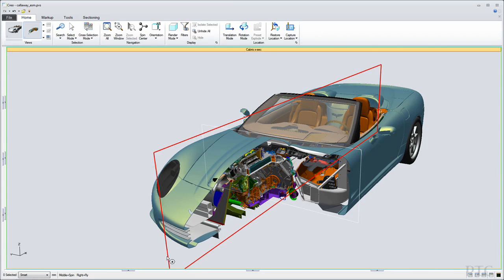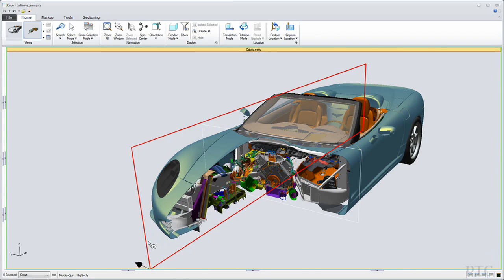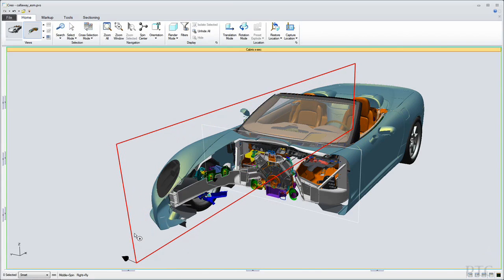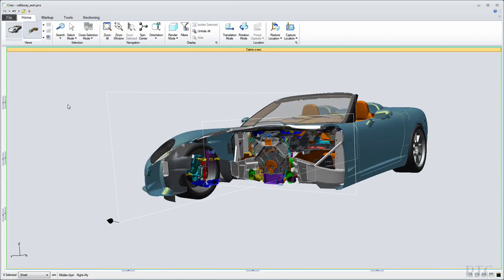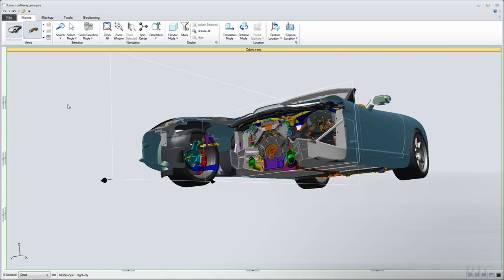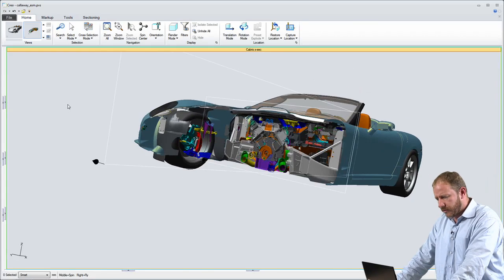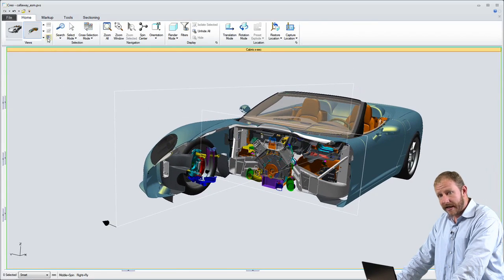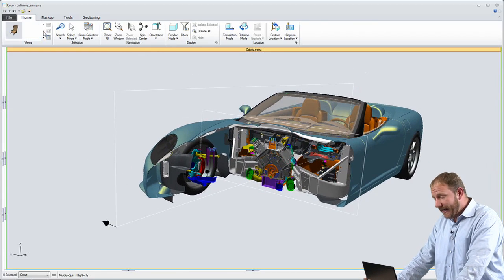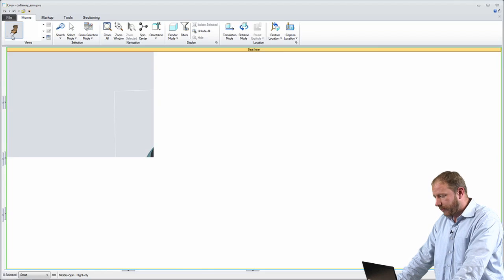I can use cross-sectioning tools to look at the internal components of the design. I can also use an interference checking tool to check for clashes in the design. I don't have any extra tools, though.